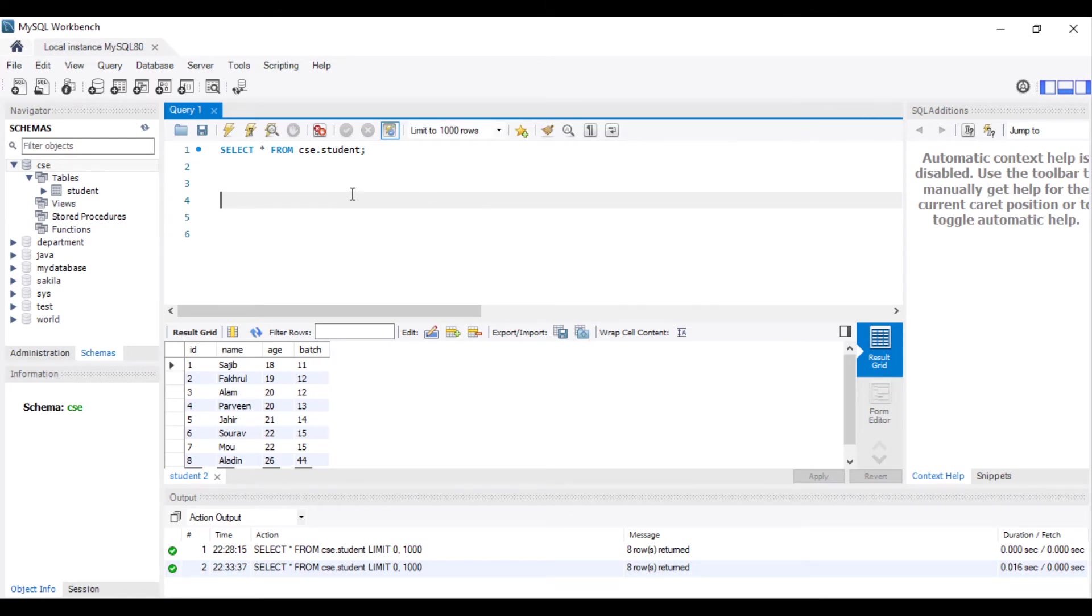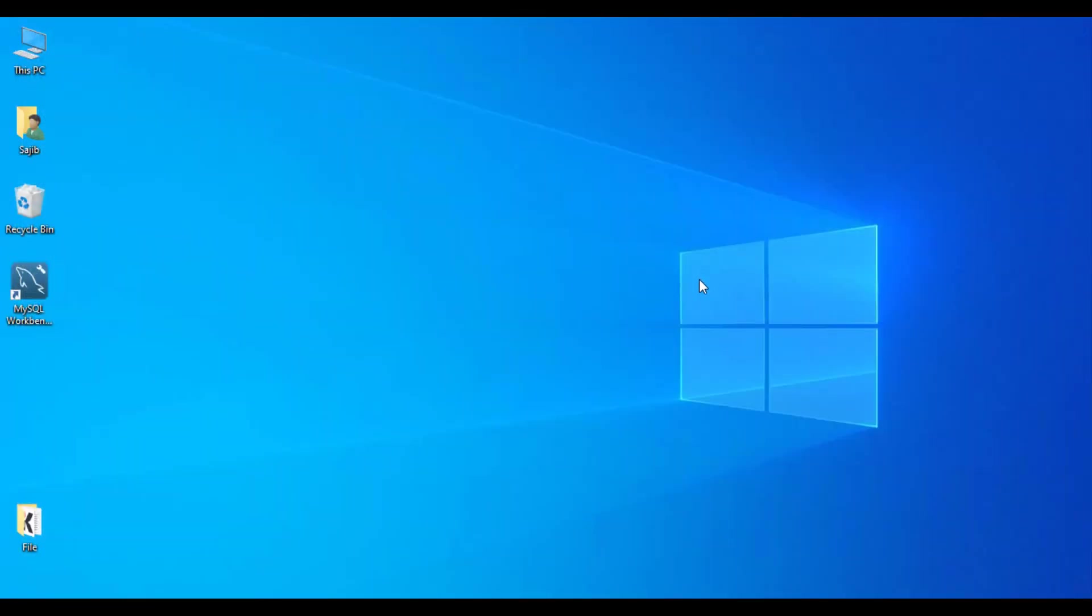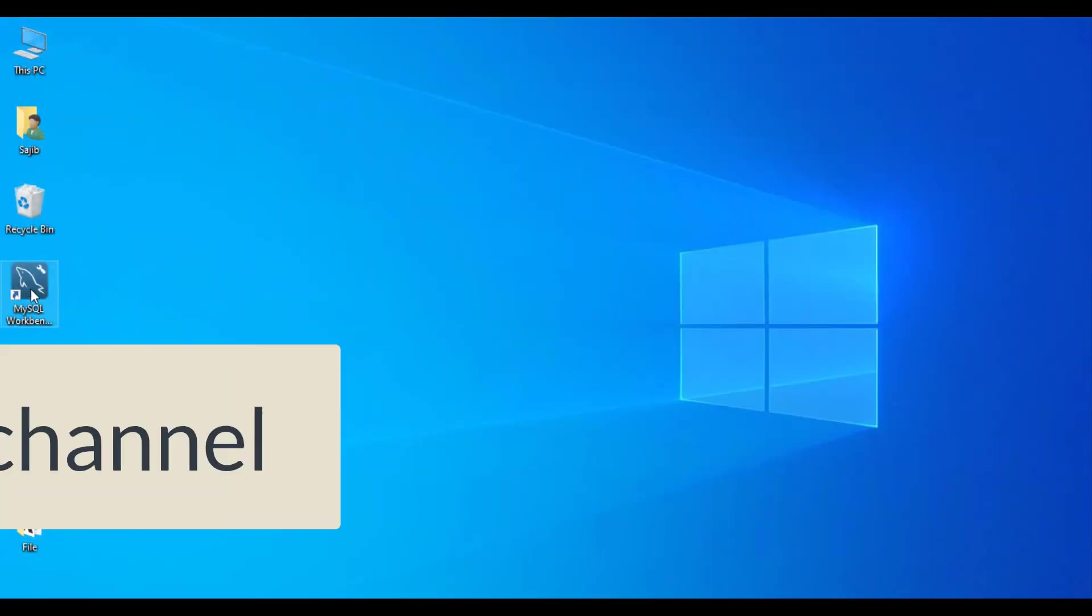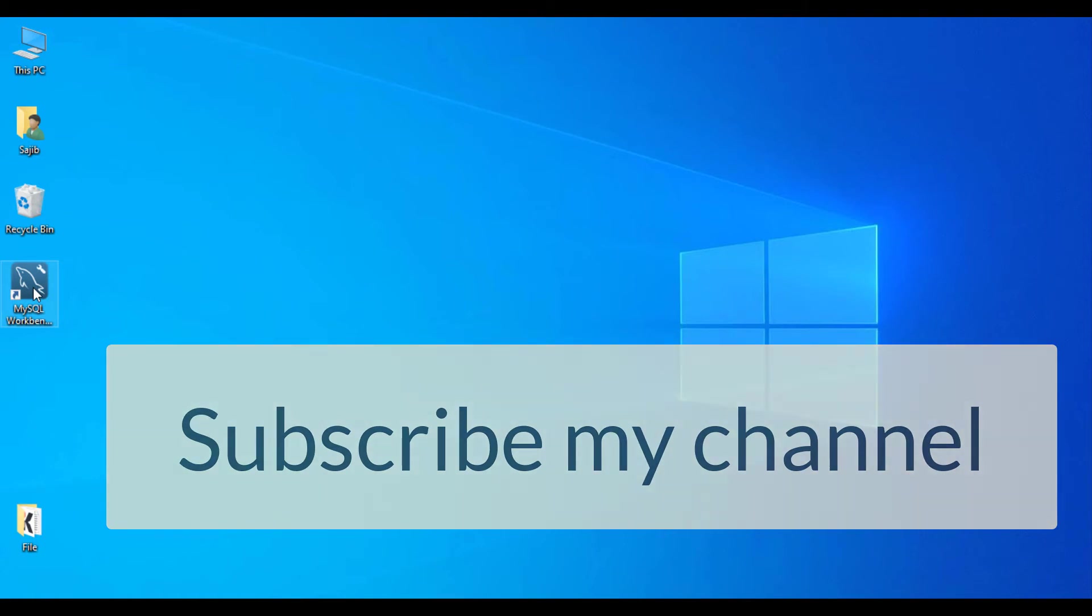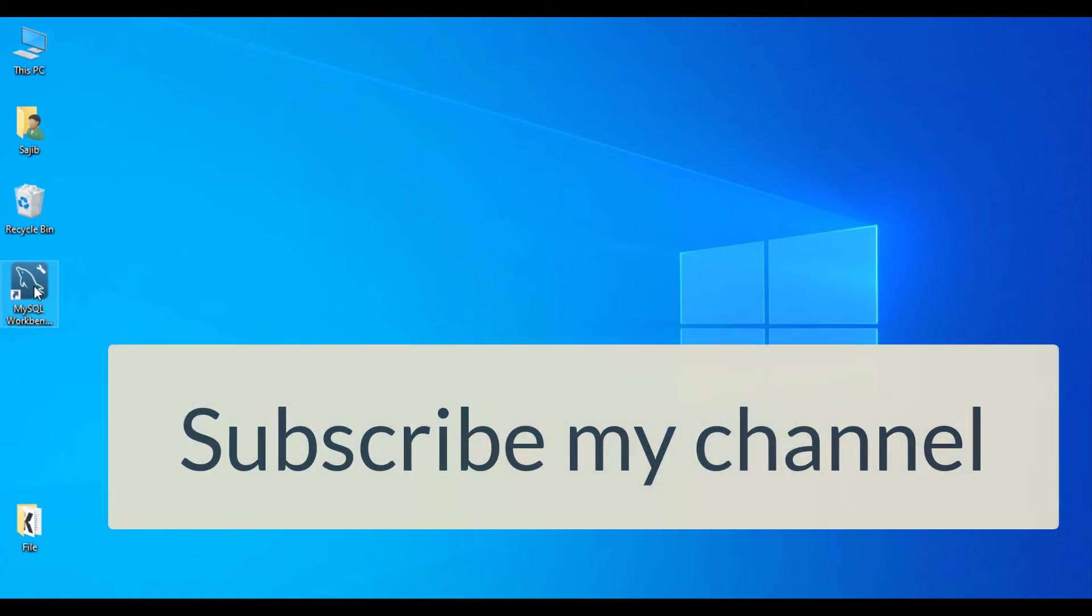Then you have to close the MySQL Workbench. Now again we open the MySQL Workbench.